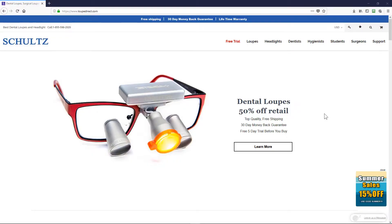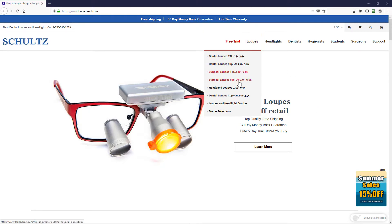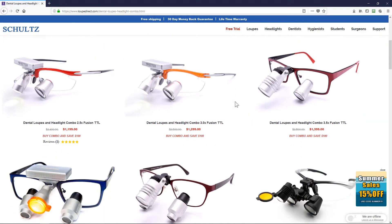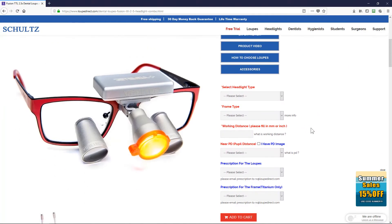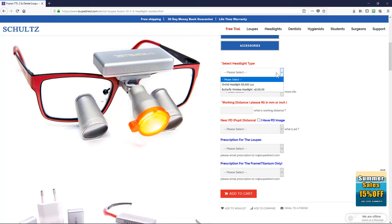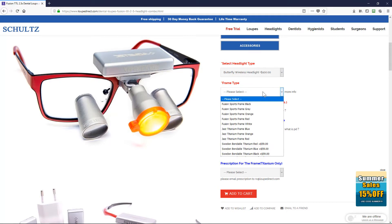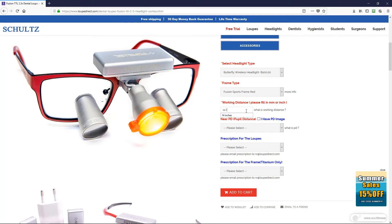Now you are ready to place your custom loop order. Go to loopdirect.com and hover over loops. Make your selection from the drop-down menu. Find the loops you want and click on them. Then scroll down and select the headlight type if you selected the combo package, then the frame type, and fill in the working distance.